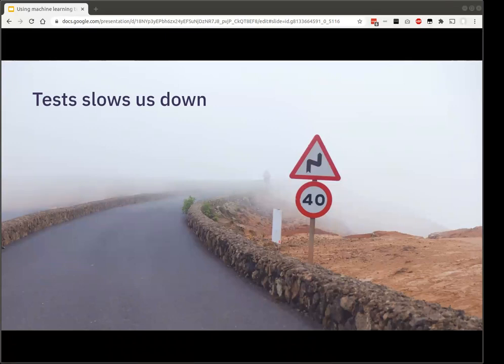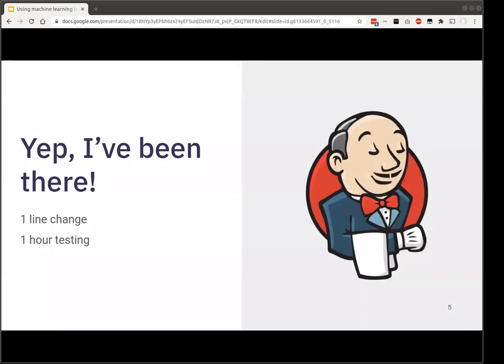I saw this theme over and over again in so many teams, and it made complete sense to me — partly because I've been there myself. I worked on a popular open-source project, and if I made a one-line change and created a pull request, it would run an hour's worth of unit tests. Only after that would colleagues come in for code review, maybe ask me to change a variable name, and then I'd make a small trivial change — and the whole hour of testing needs to run again. What do you do for that one hour? It's not long enough to really context-switch to something else, but not short enough to get meaningful work done either.